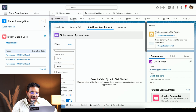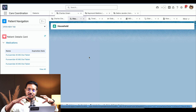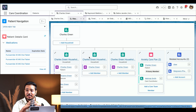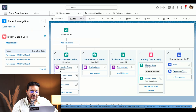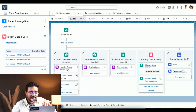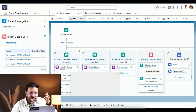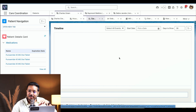The Household tab gives us a complete view of information about this patient and the related individuals — which could be his family or his physician. For Charles Green, we have himself, his spouse, and his son all available here.